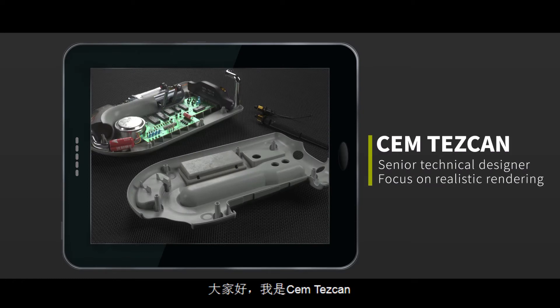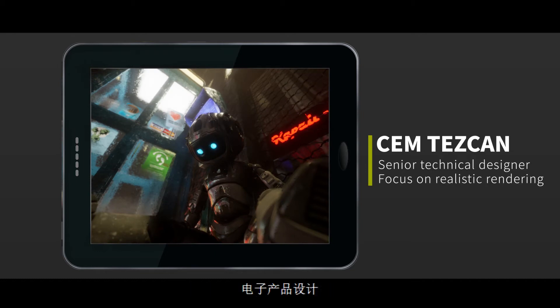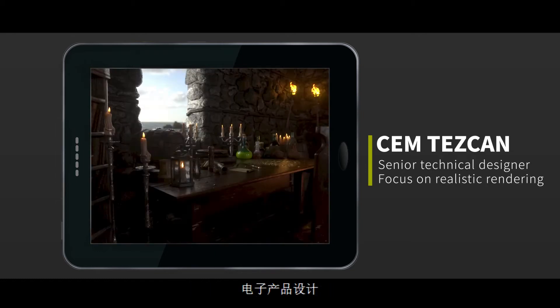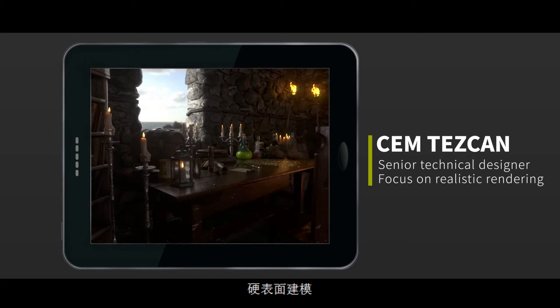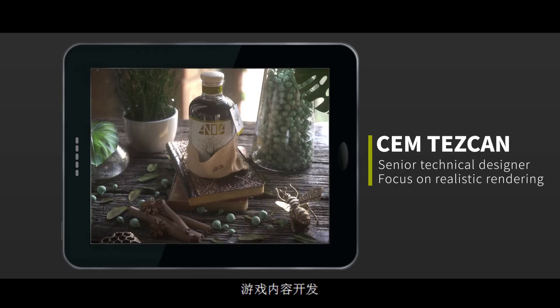Hello, I'm Cem Tezcan. I'm a freelance technical designer from Turkey. I practice my skills on electronic product design, hard surface modeling, procedural PBR texturing, game content development, and realistic rendering.